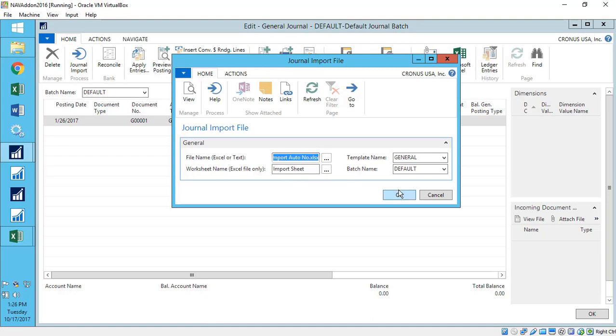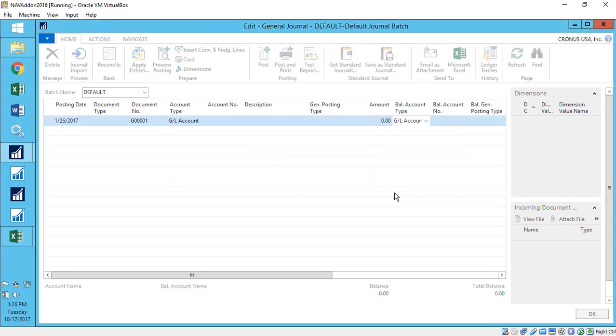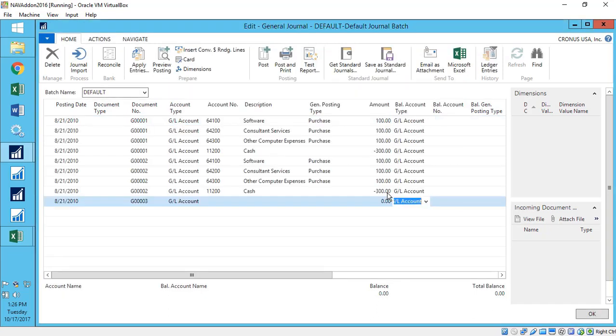And with just a click of a button, you can move that Excel sheet over to your Dynamics NAV journal.